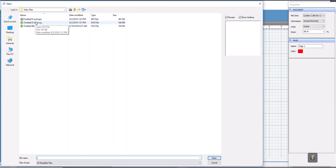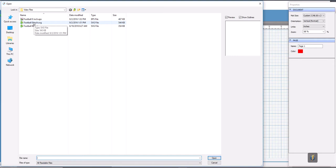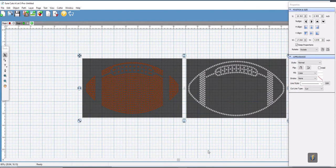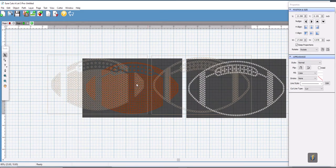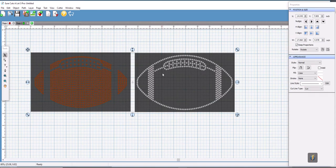I find that the EPS file is sometimes a little bit more accurate as far as keeping the file the same size that it was originally designed at, but if you're comfortable using the SVG you can try that too. If that one doesn't come in at the correct size then you can switch to an EPS. So we're going to click on the EPS file, select open, and here's our design which is all still as one object.